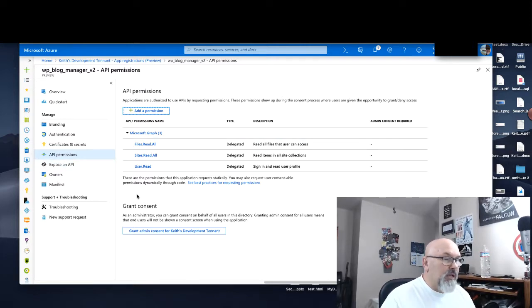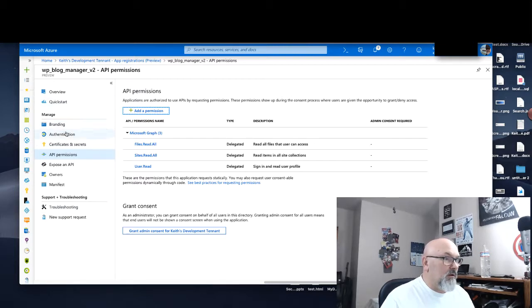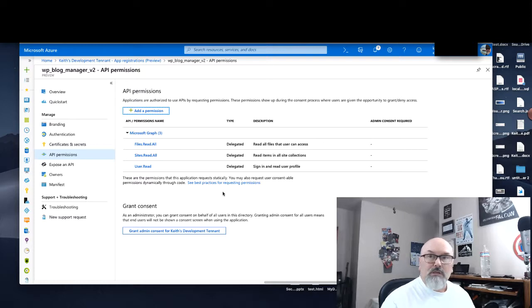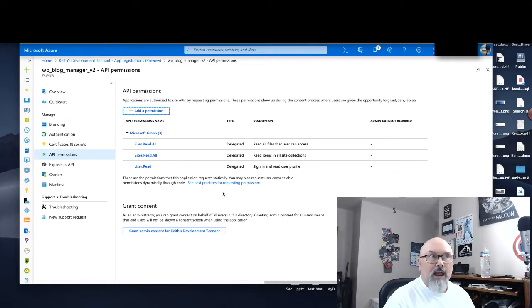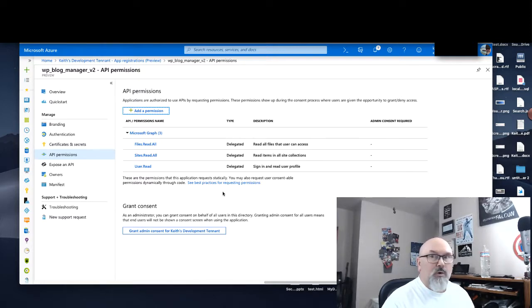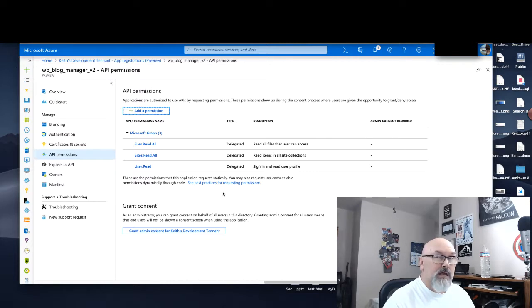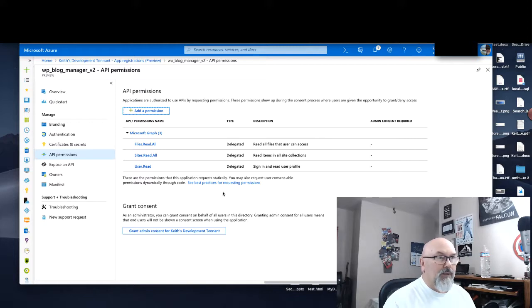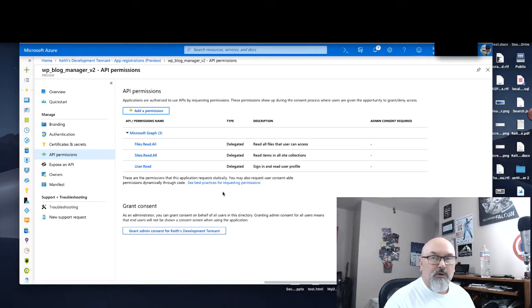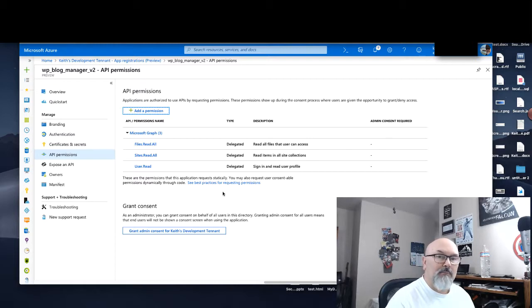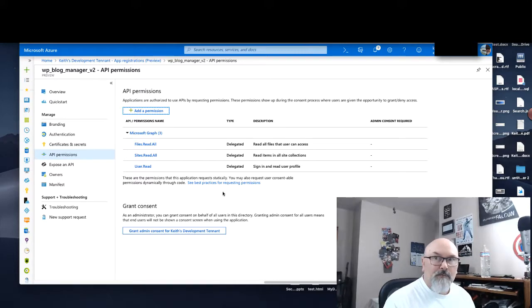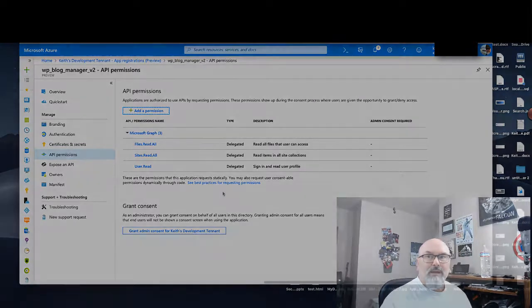And that's really all you need to do for registering the application. And then we'll use the client or app ID along with the directory slash tenant ID to authenticate the user to Active Directory in our Angular application in the next video. And I thank you for watching this video, and have a great day.